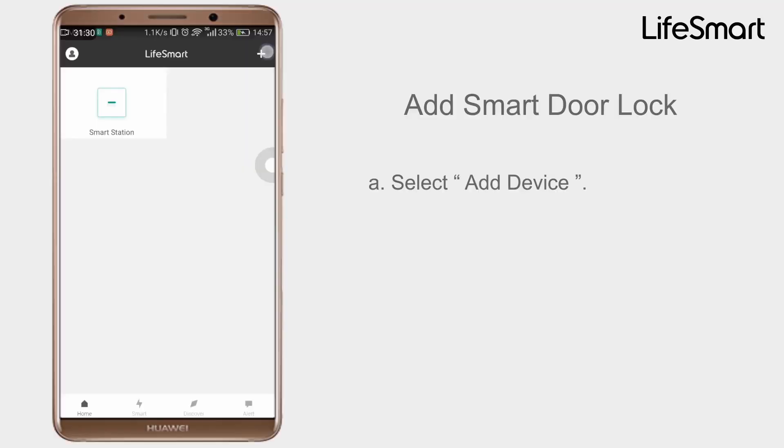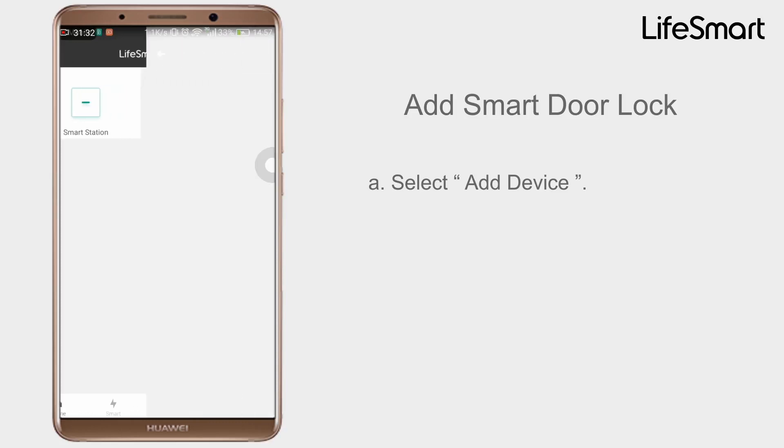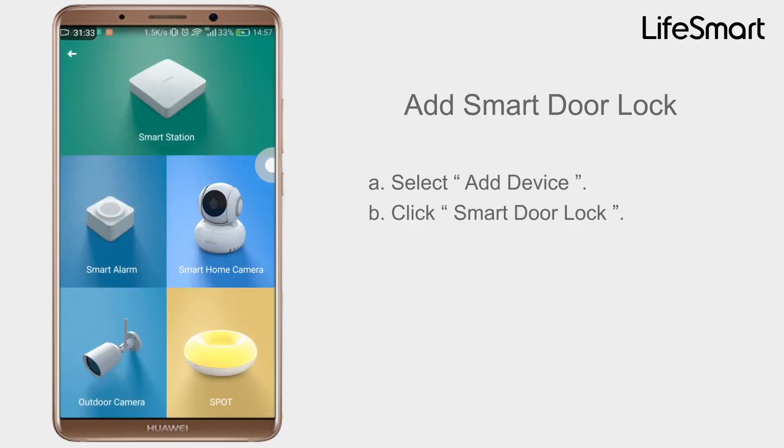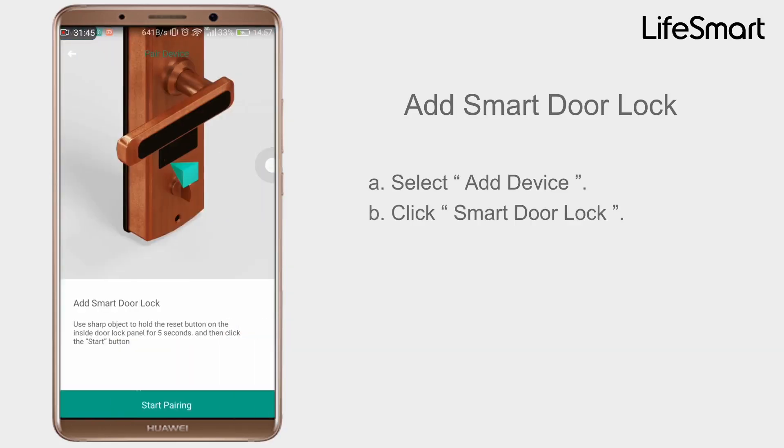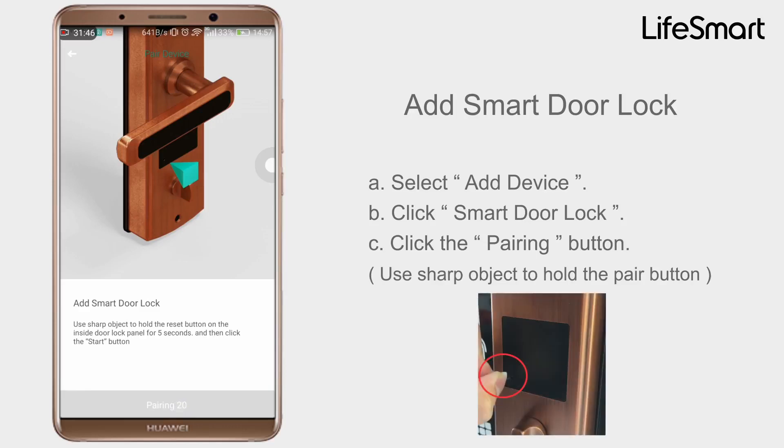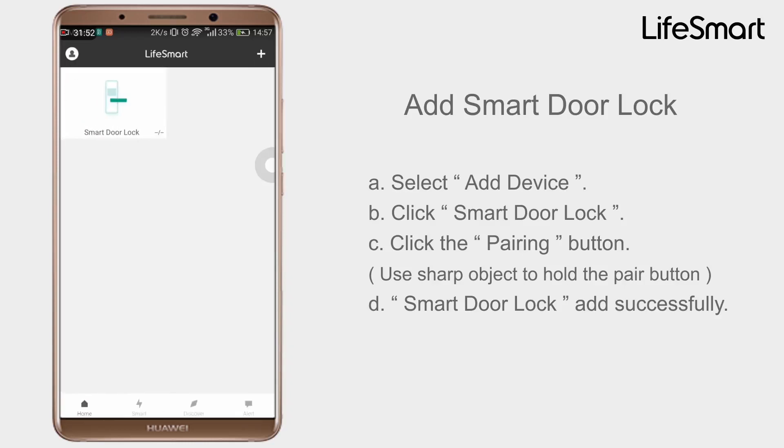Add Smart Door Lock. Select Add Device, click Smart Door Lock. Click the Pairing button. Use Sharp Object to hold the Reset button. Smart Door Lock add successfully.